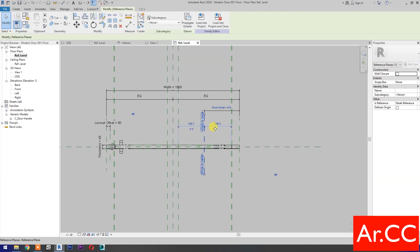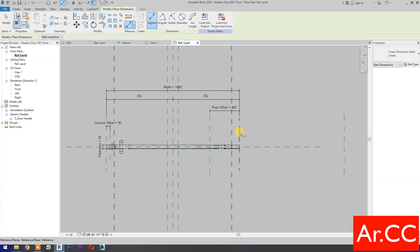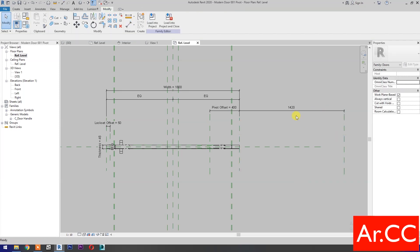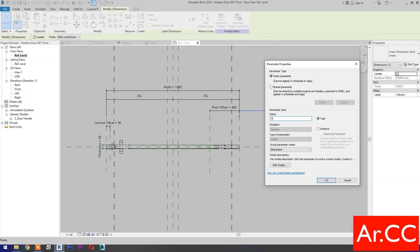Select this reference plane and change the pivot offset value to 400 millimeters. Select this reference plane and make a copy. Add dimensions, select the dimension, and create a new parameter. Name it 'Dummy width' and click OK.